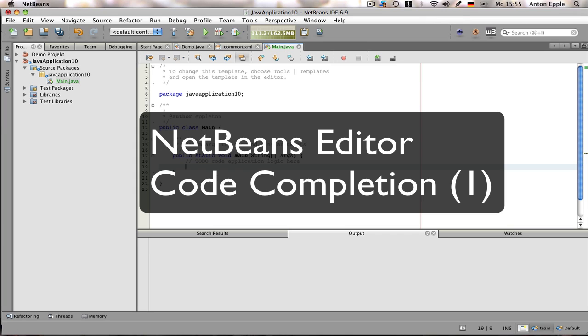And it's very hard to remember all of these. So in this short series of tutorials I want to show you some of those tricks and help you get up to speed when coding with NetBeans.